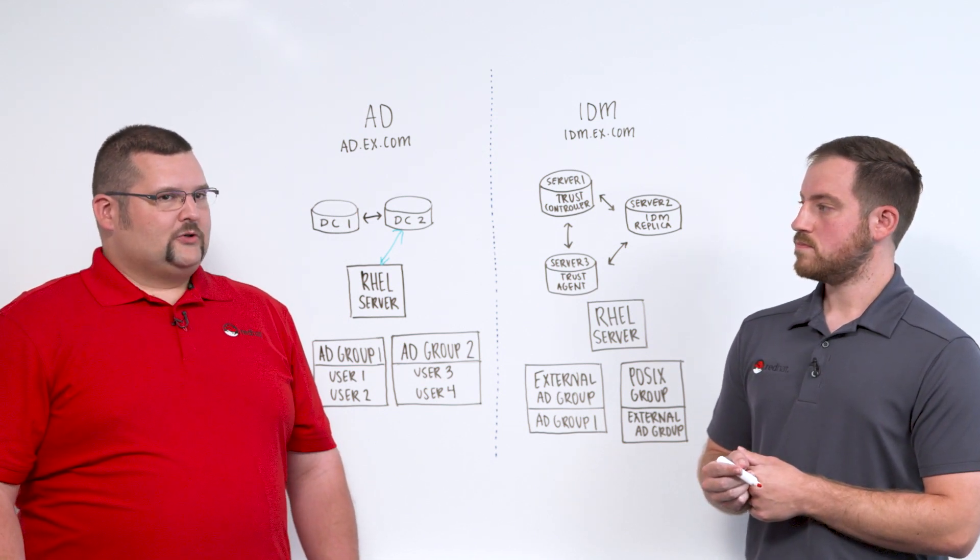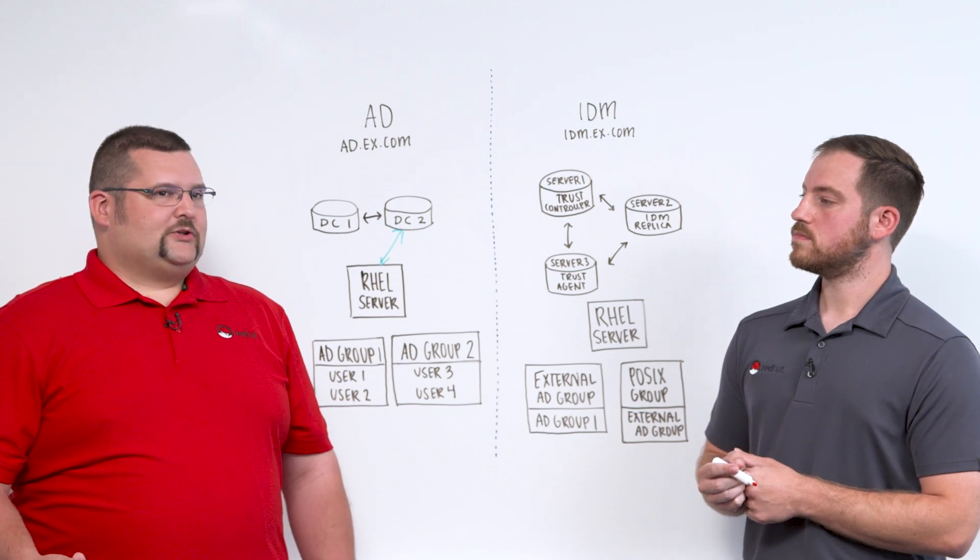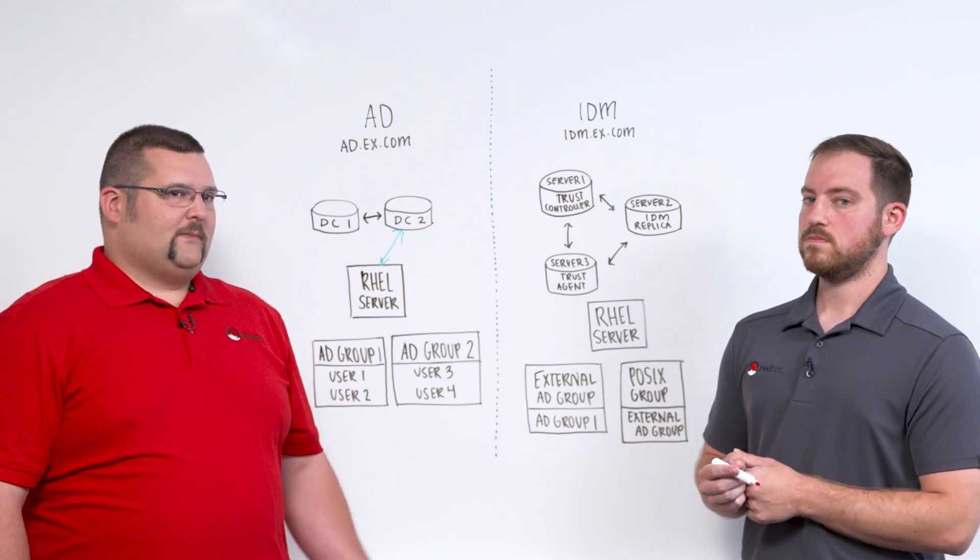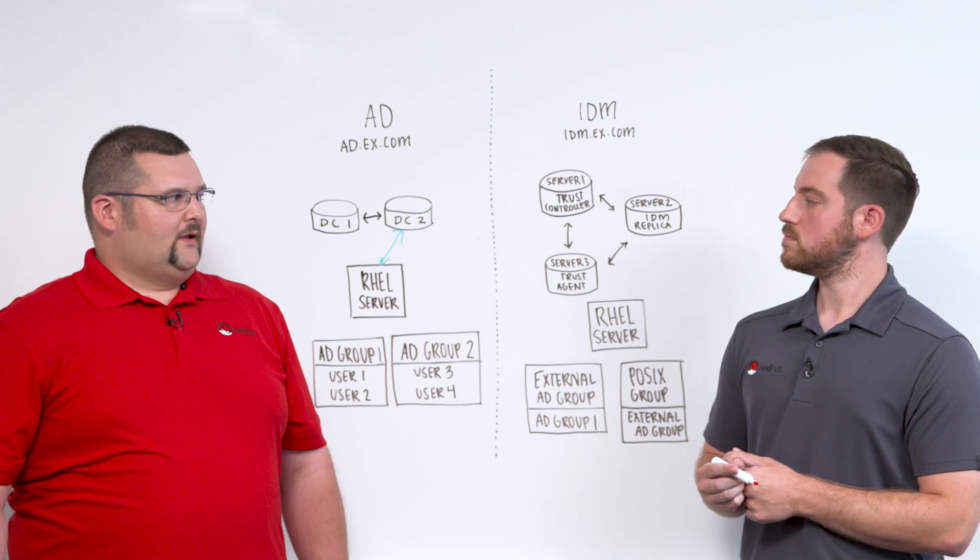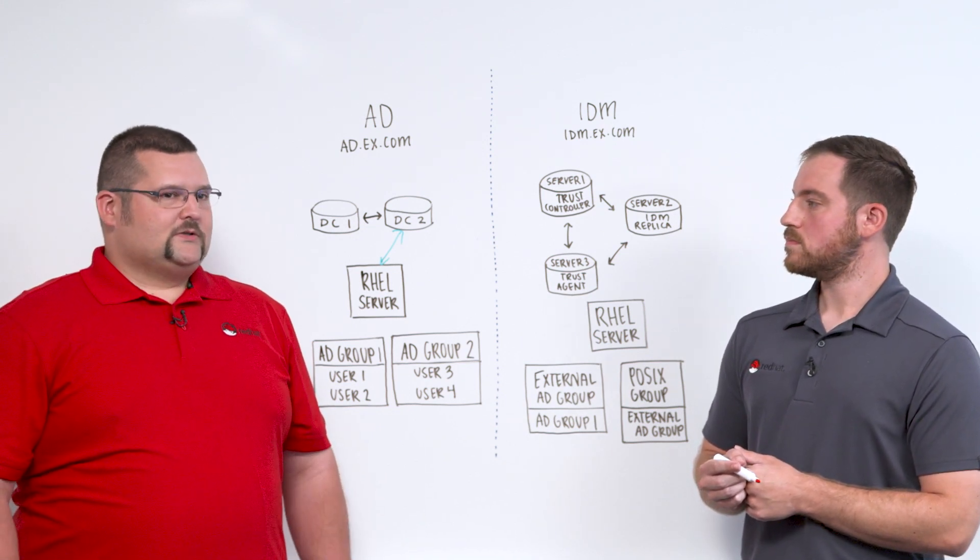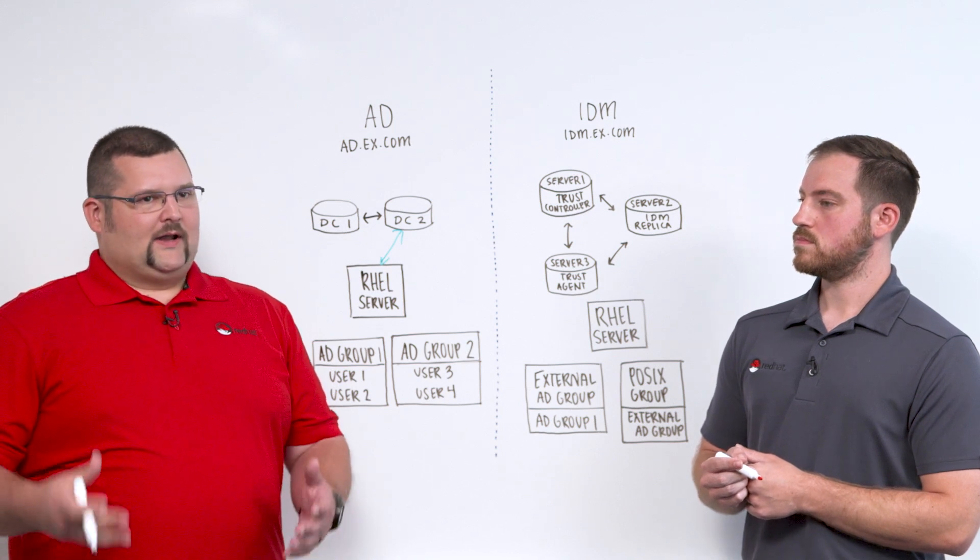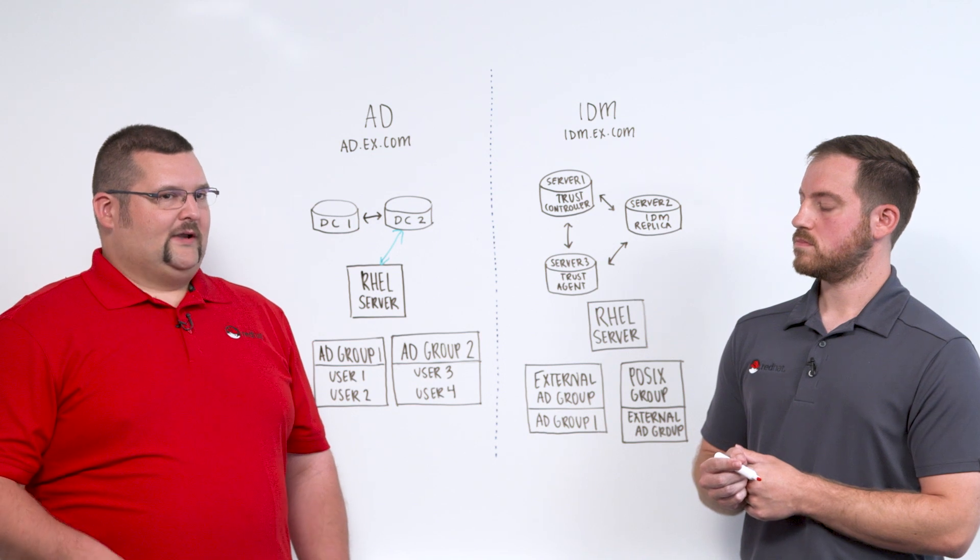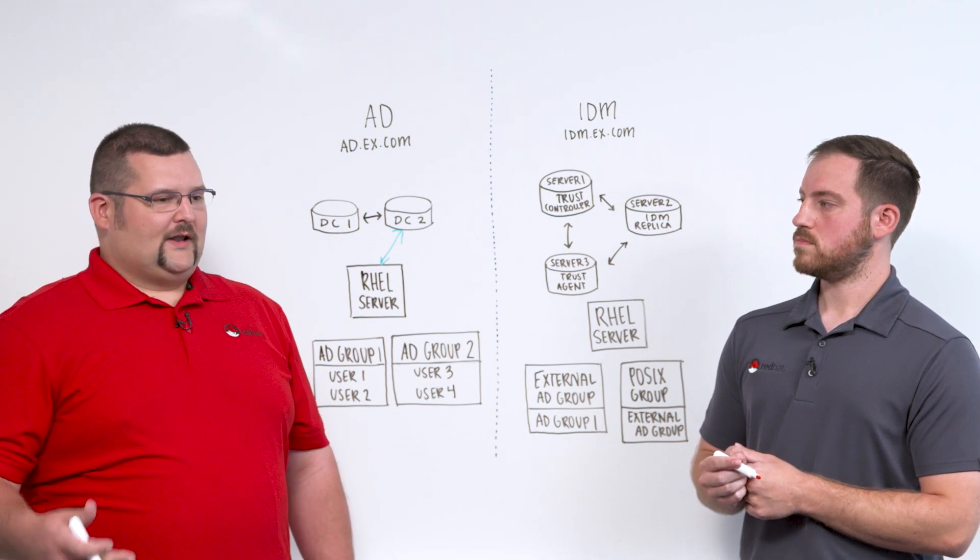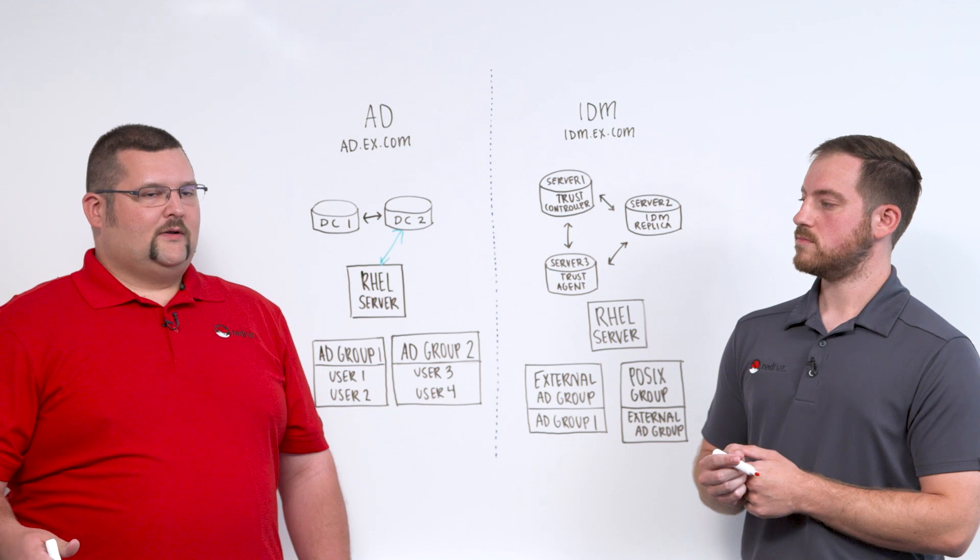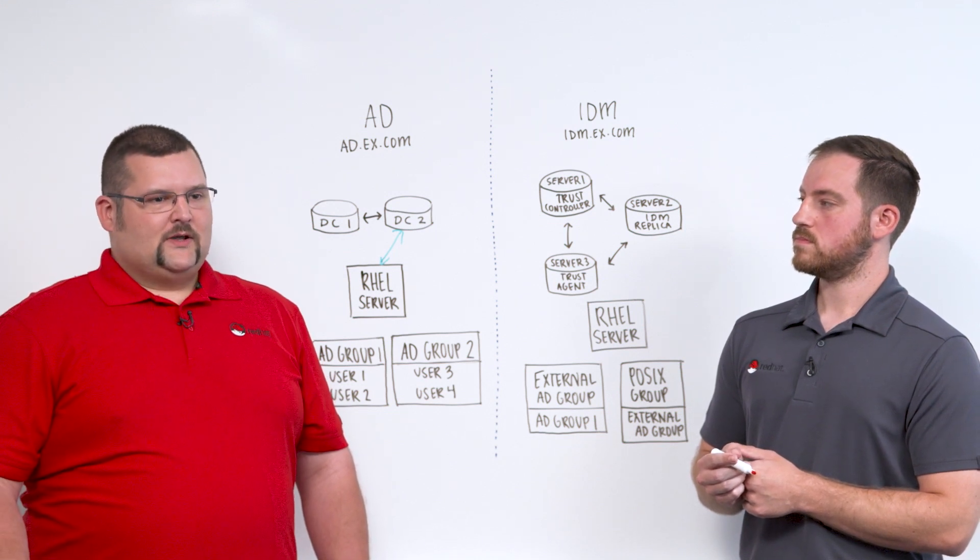A lot of our larger customers, though, use two other methods, one of which is an AD sync where we synchronize the users from Active Directory over to IDM. But we found that this doesn't scale very well. So we have the trust option where we build IDM infrastructure and establish a trust with the Active Directory domain.